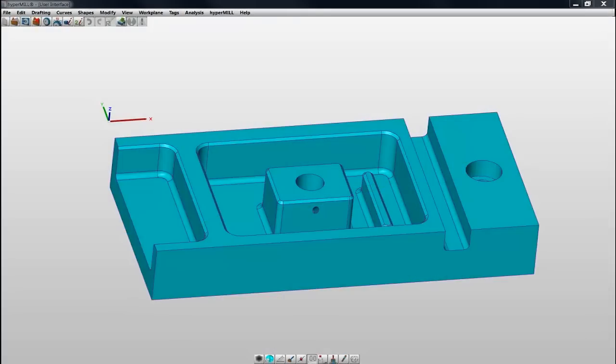Welcome to HyperCAD S, the 64-bit CAD platform for HyperMil. In this video, we'll briefly introduce the user interface.